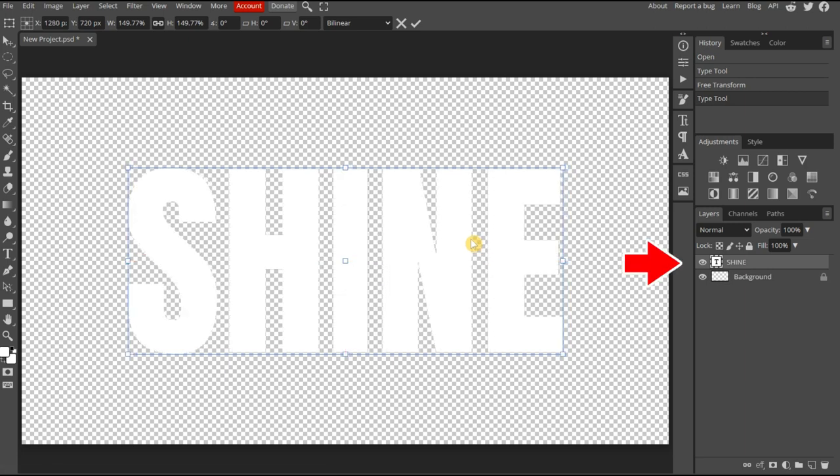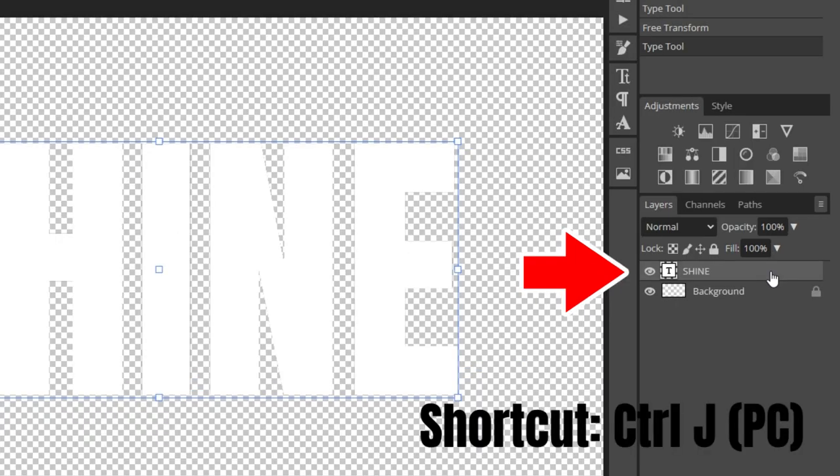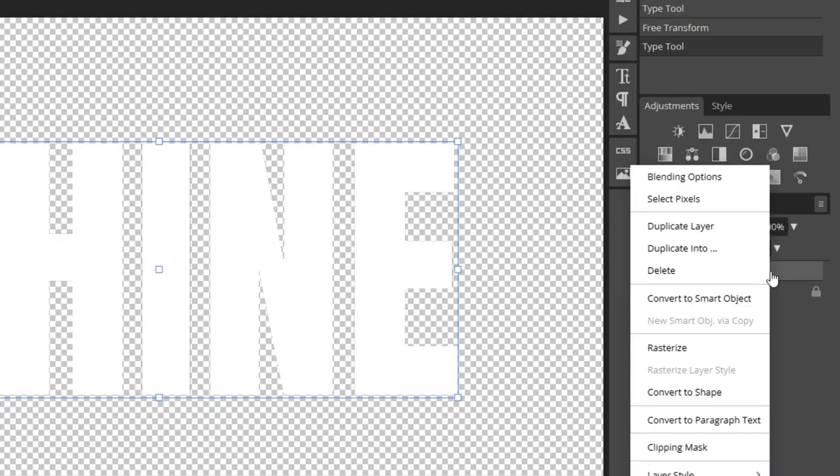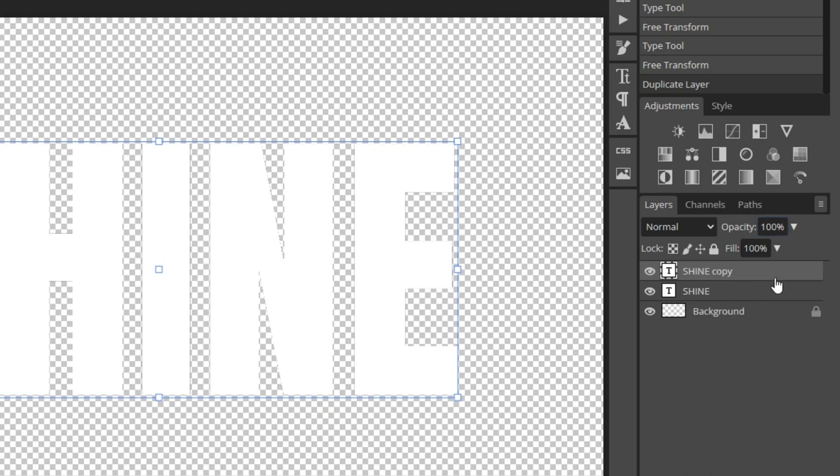Next, we need to make a duplicate of the text layer. Select the layer, then right-click to open a menu. Choose Duplicate layer. The layer copy is on top. Hide it by pressing on the icon.